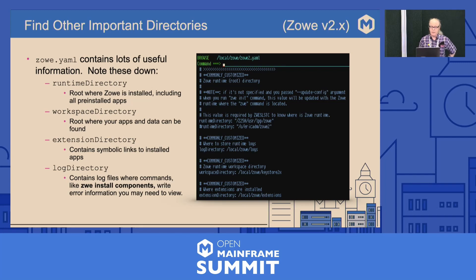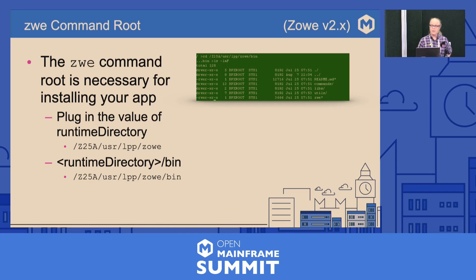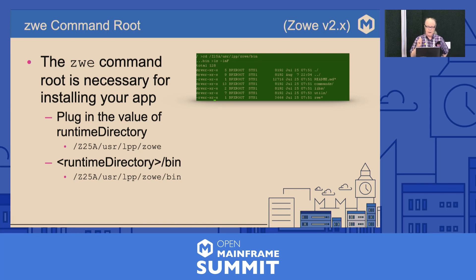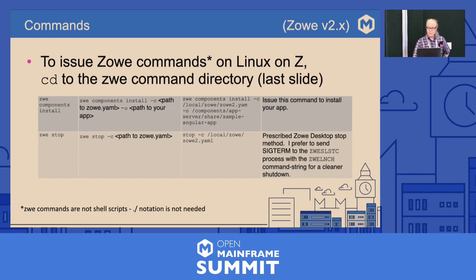There are other important directories that you're going to need. They are in the Zoe.yaml file that you just found. For the installation we're going to do here, you only need the runtime directory and the workspace directory. You're also going to need to find the Zoe command root — where the Zoe command is located in the runtime. Your runtime directory plus the bin subdirectory is where it is. I found it easier to send a SIGTERM to the running job, to the primary process, to bring down the Zoe desktop. It's just cleaner.